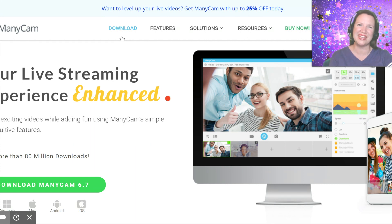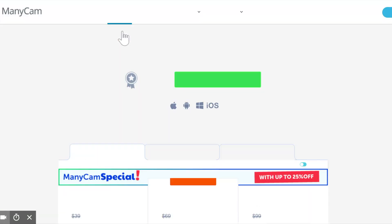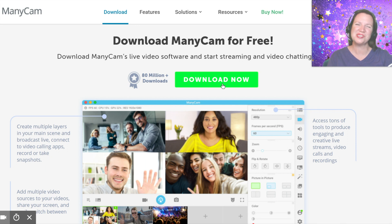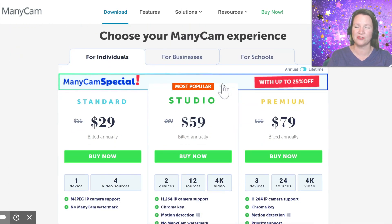To download Manicam, go to manicam.com and click on the download link. At the top of this page, you will be able to download the free version. Simply click on the green button labeled Download Now. If you scroll down, you will see the options for the paid versions.